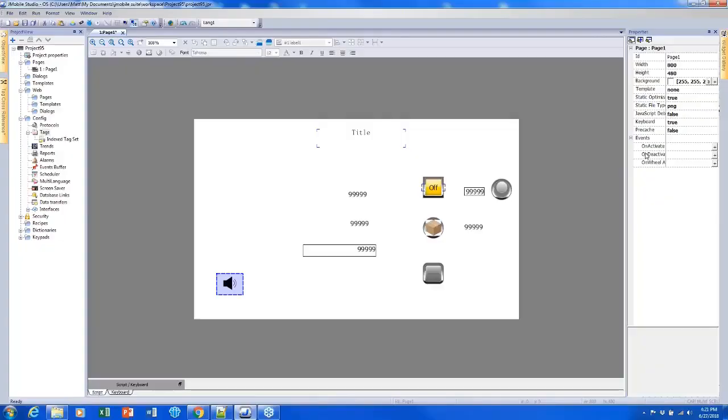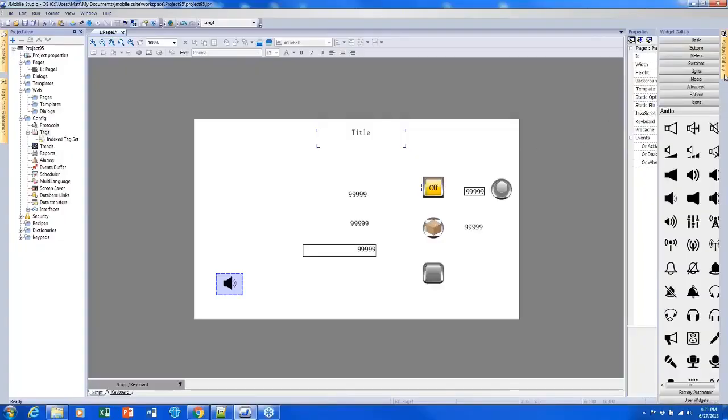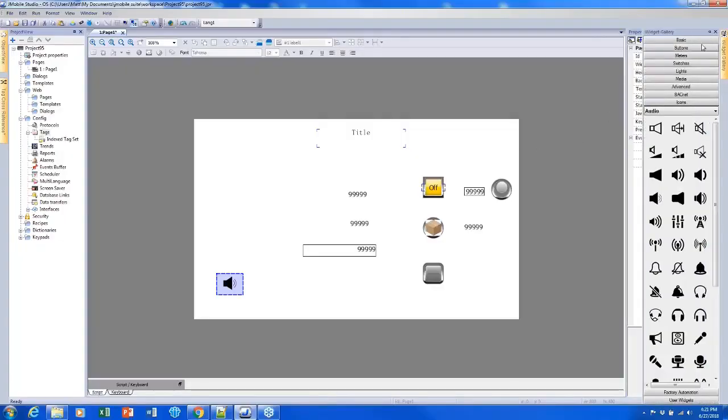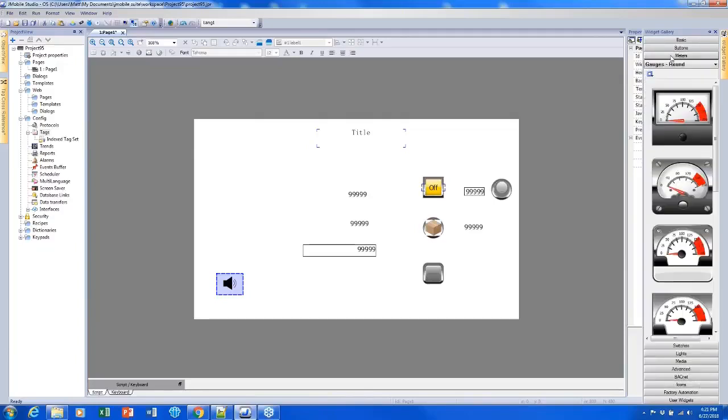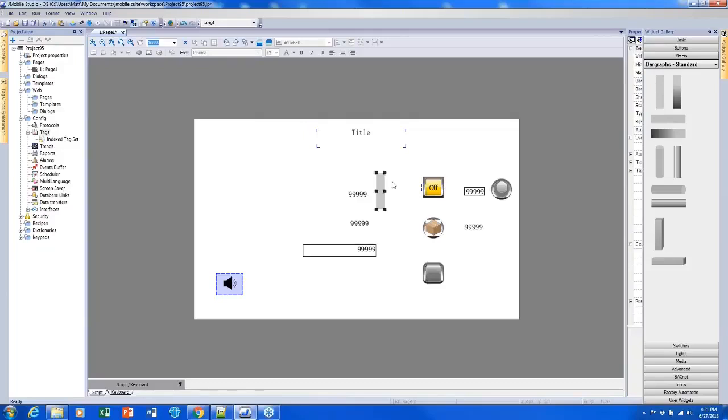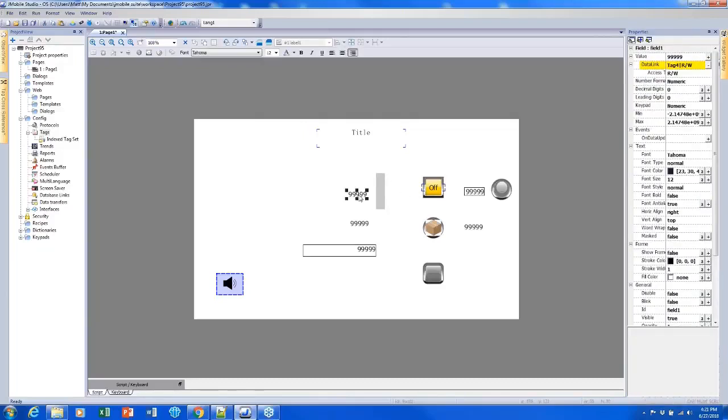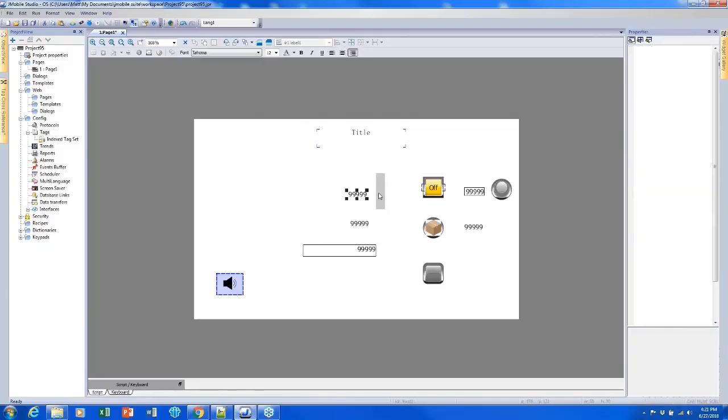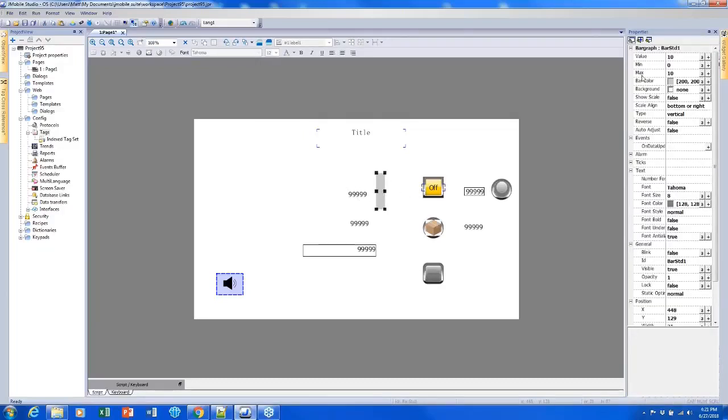One more topic, which is using meters and sliders. So I will show that real quick. Meters are similar to a graph. So we can use it to visualize our data. I'm just going to take this vertical graph and put it next to one of my numeric tags here.